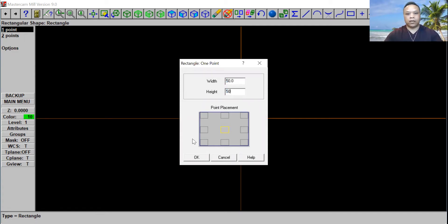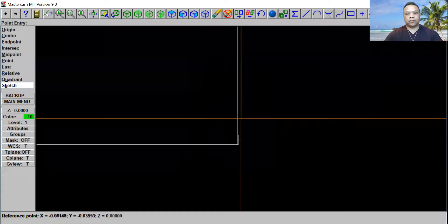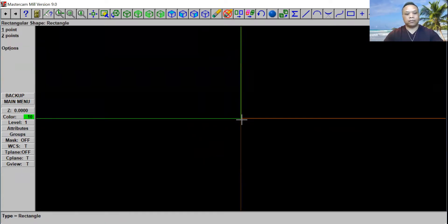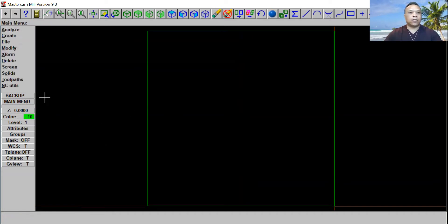We're going to click on this corner right here. Click OK, put it right here, click OK. Hold F1. Now we're going to go over here.